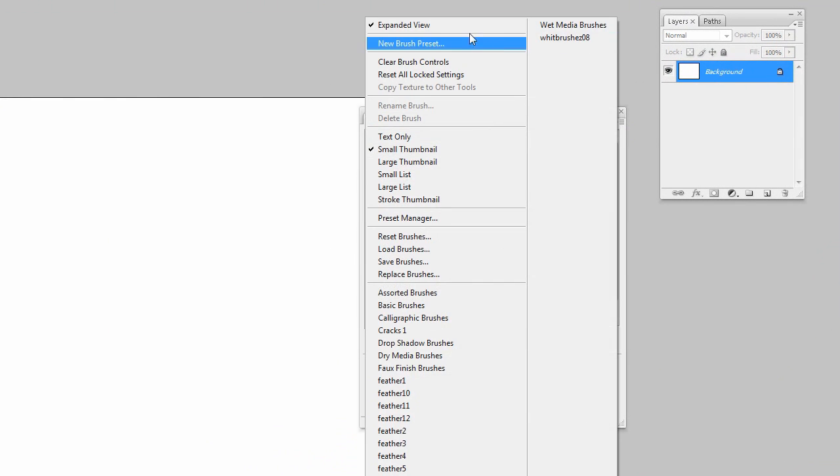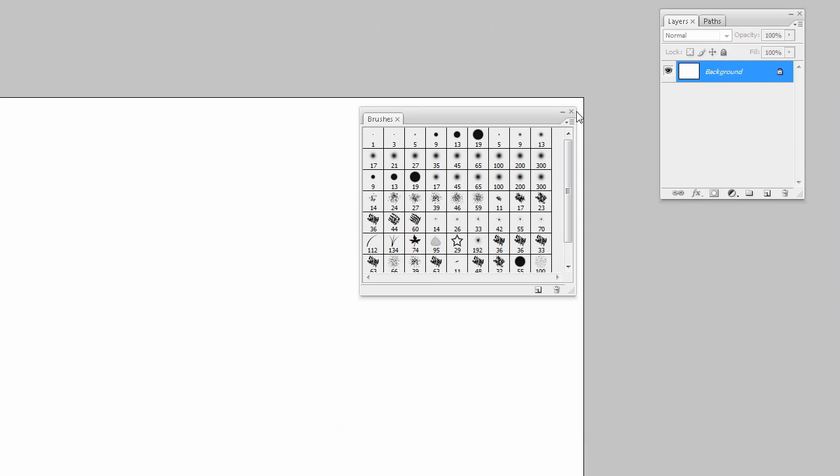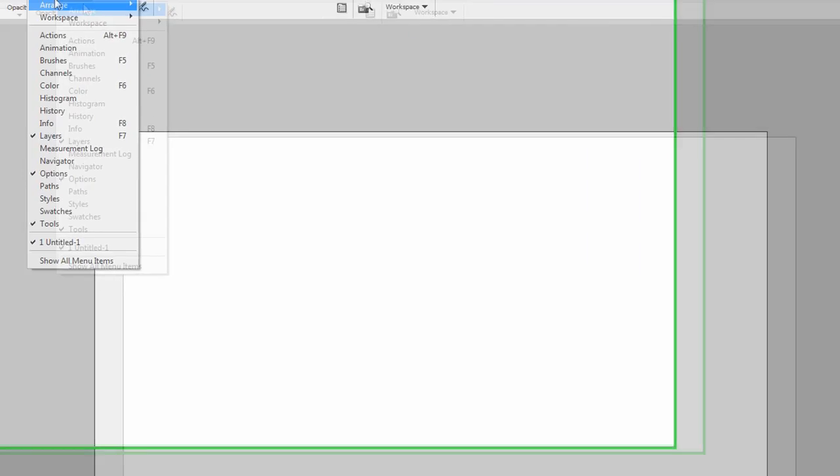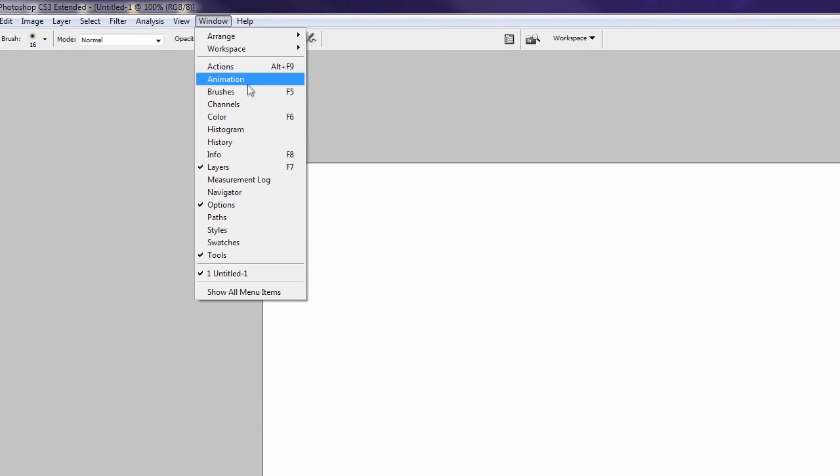I'll close out the brushes window to show you how to get to it. You go to Window up here and then Brushes, or you could hit F5 on your keyboard.